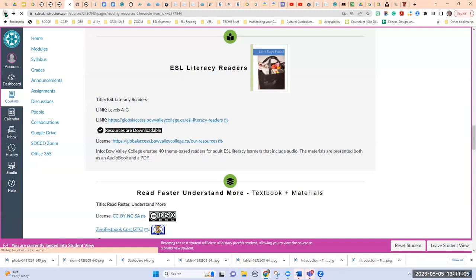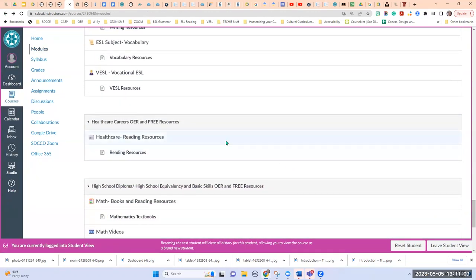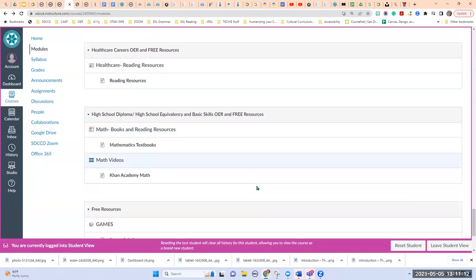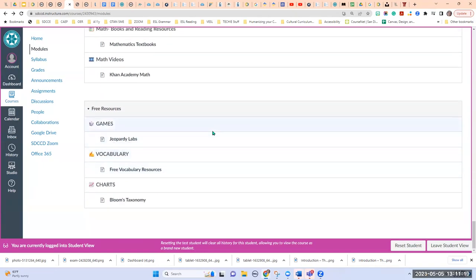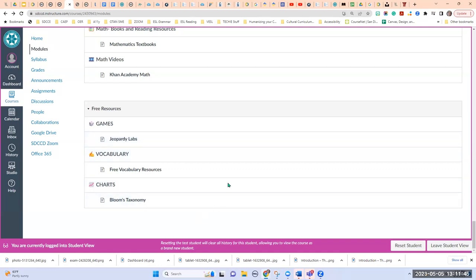There are also resources on healthcare and high school diploma/equivalency. The last part is free resources — resources shared with me by faculty at office hours or presentations that are free, not necessarily licensed as an OER, but still good resources. There are some resources here for games, vocabulary resources, and charts.